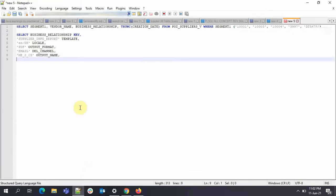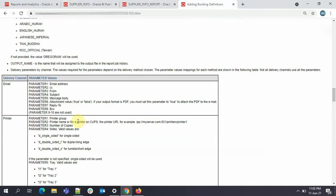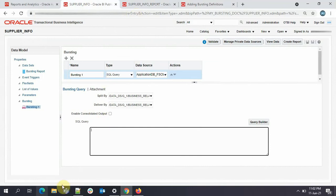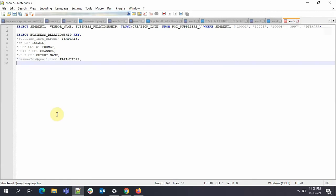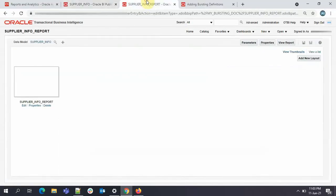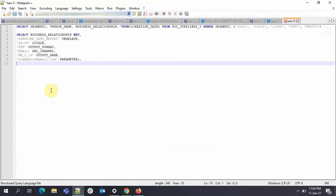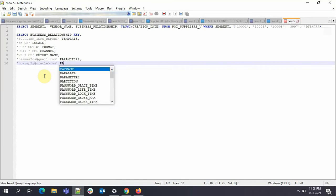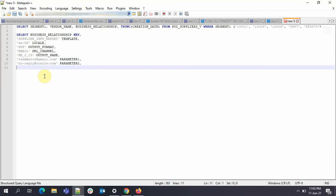Coming back, I'll give the first parameter, which is the email address. Parameter 1 in the document is the address where you want to send. Parameter 2 is CC. I don't want any information to be provided here, so I'll skip. And then from, I'll just mention noreply@oracle.com. This will be my parameter 2. Don't worry, I'll be sharing all these queries with you in the description.